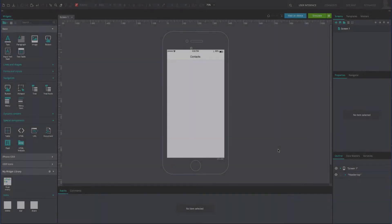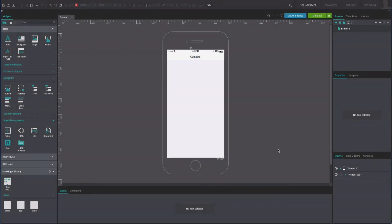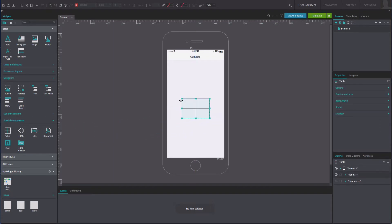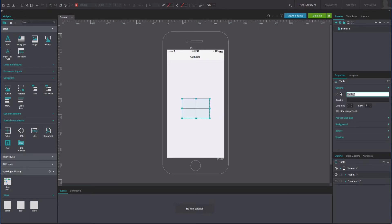To reproduce the example, open an iPhone mobile app prototype that contains a header. From the Special Components widget library, drag a table widget to the canvas. Rename it in the Properties tab.